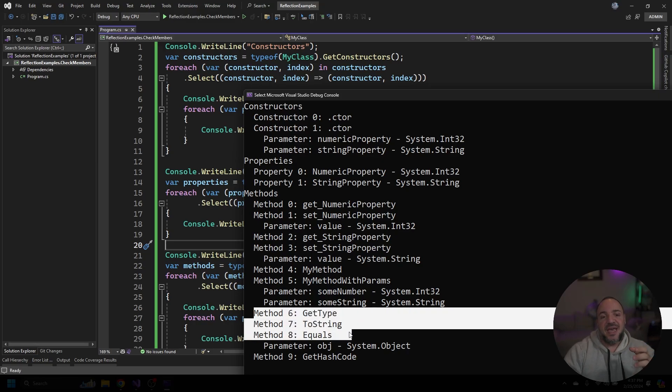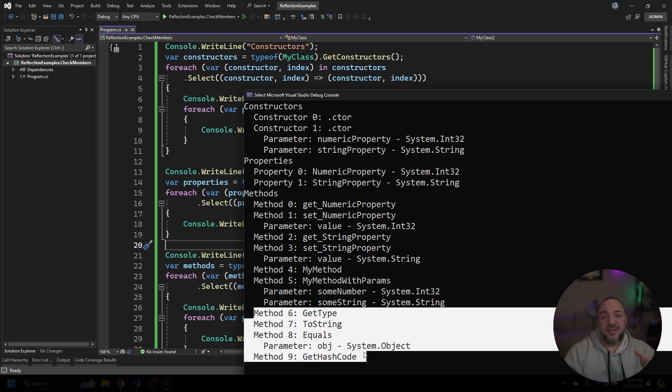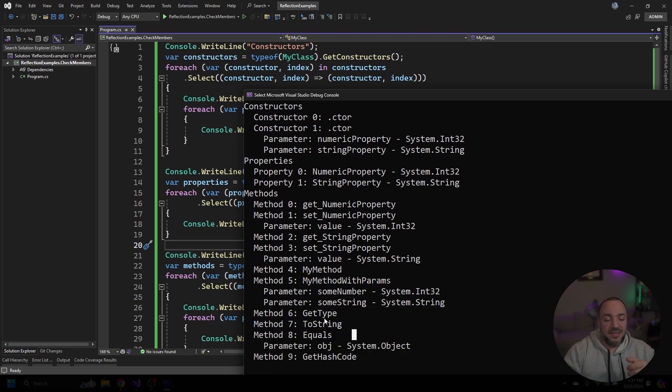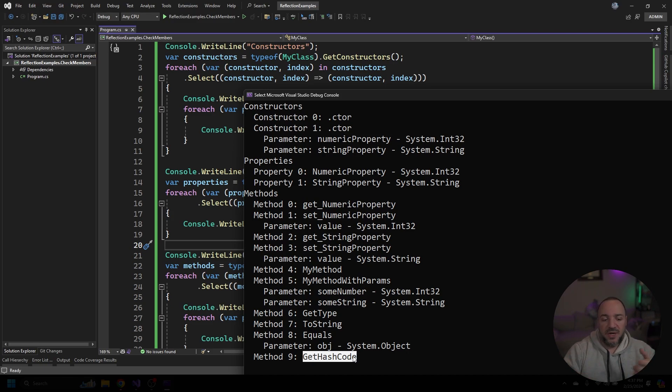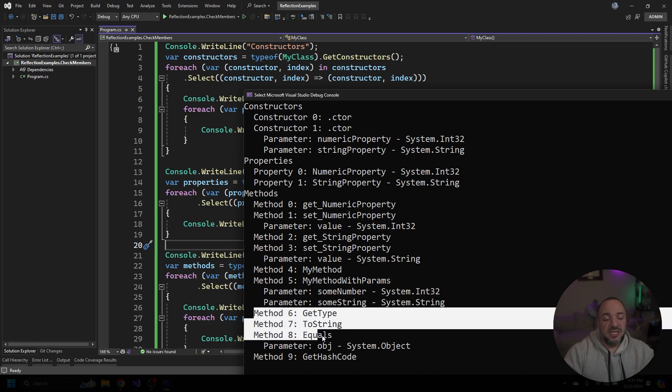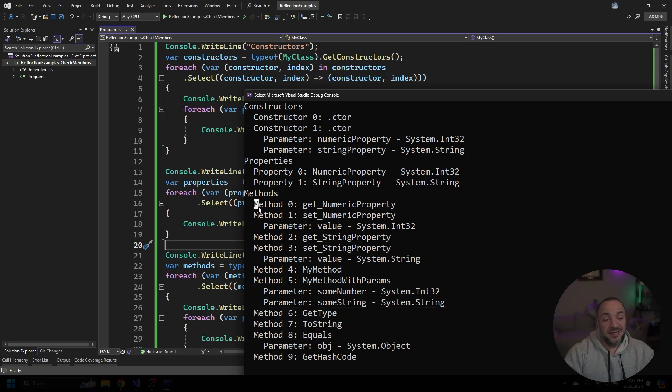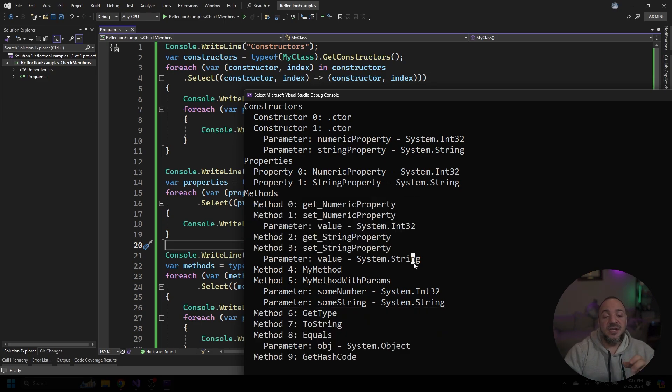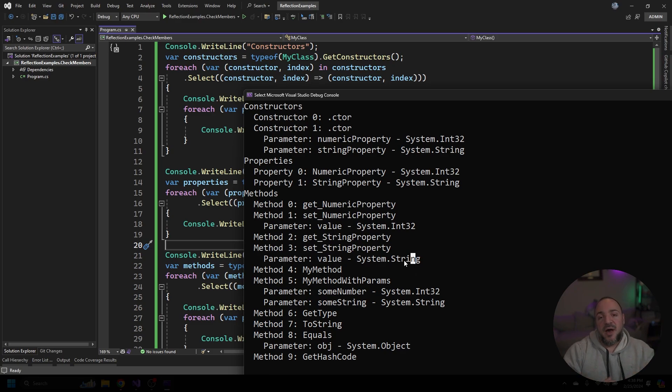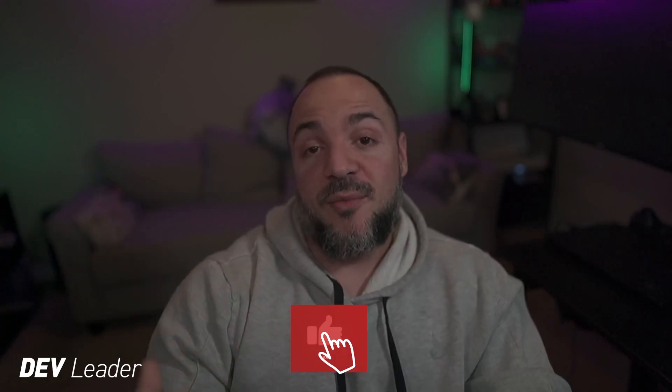But then there's four more methods and these technically come from the base class because every class is technically an object. So get type, to string, the equals method, and get hash code are things that are all going to be available on every class. Even though you didn't see me go define these on that class, and technically you didn't see me define these exactly as they're written here on that class, these are all methods that technically exist in the compiled code.